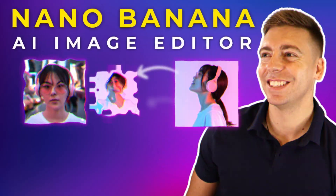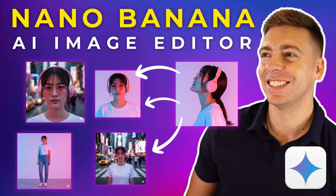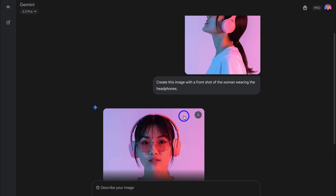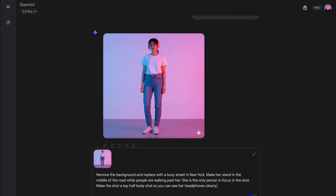Let's first break down what exactly Nano Banana is. Nano Banana is the most advanced AI image editor on LM Arena — a powerful resource for any business owner looking to quickly create high quality images for product photos, social media content, and other marketing materials.